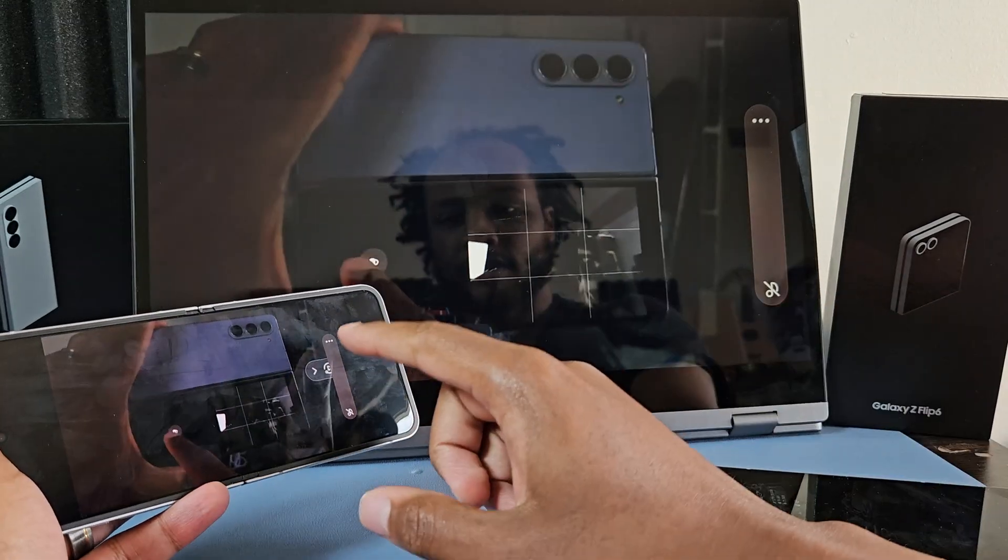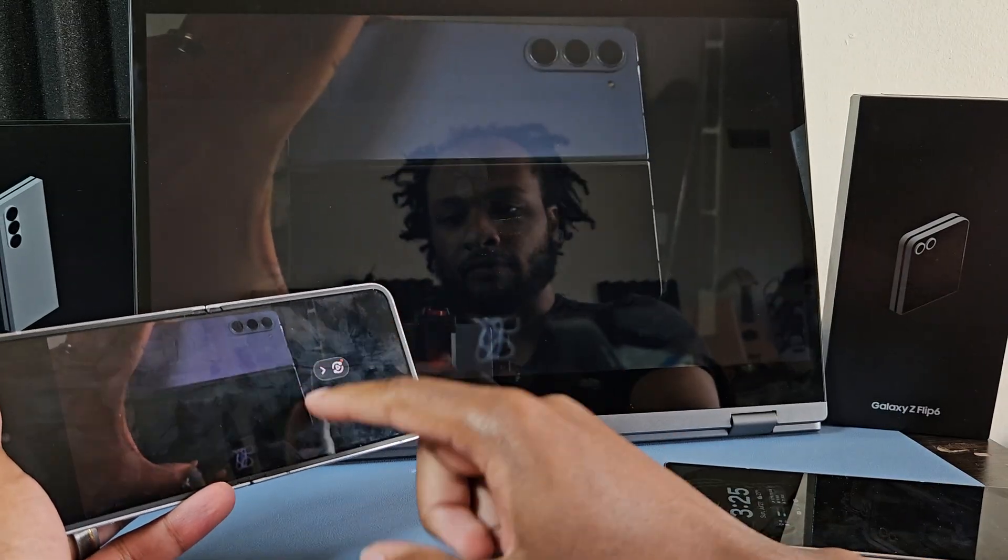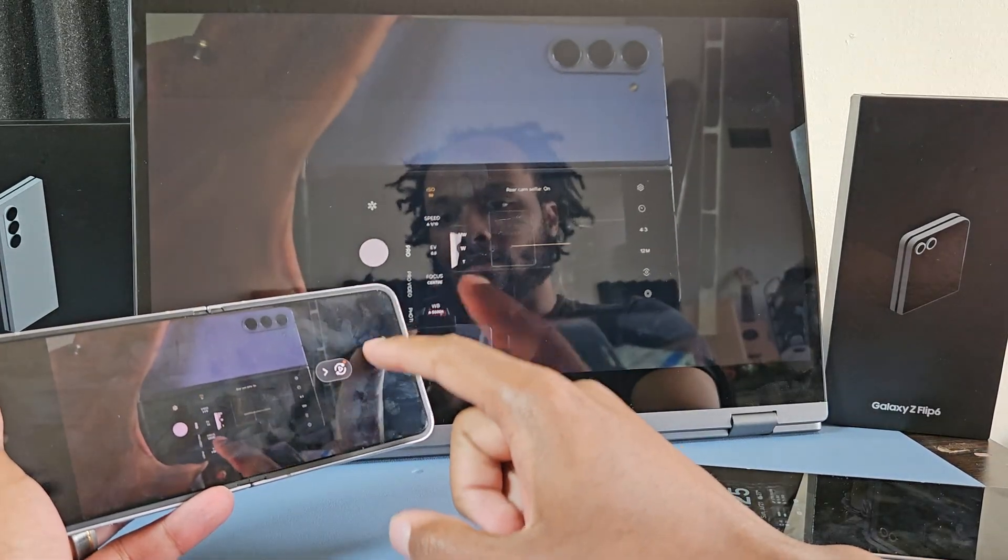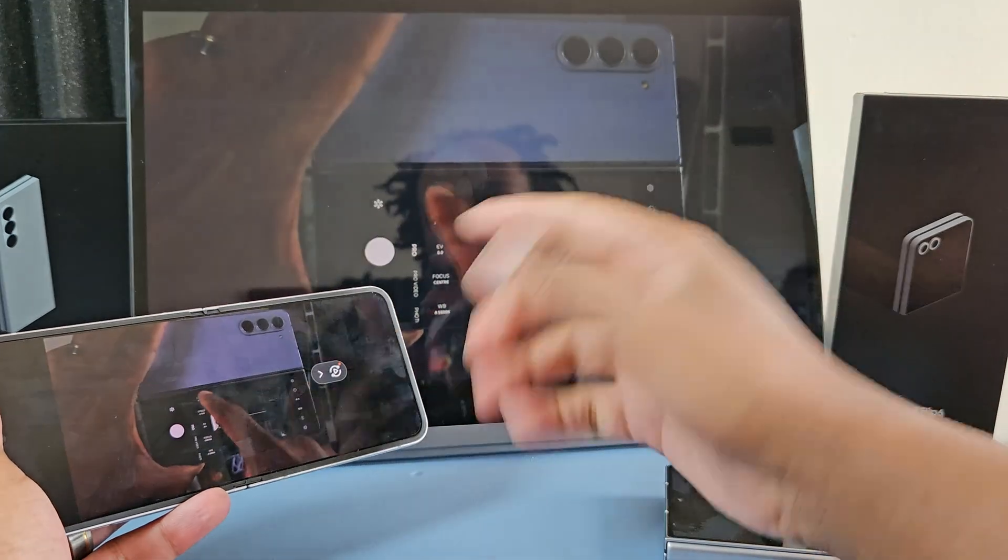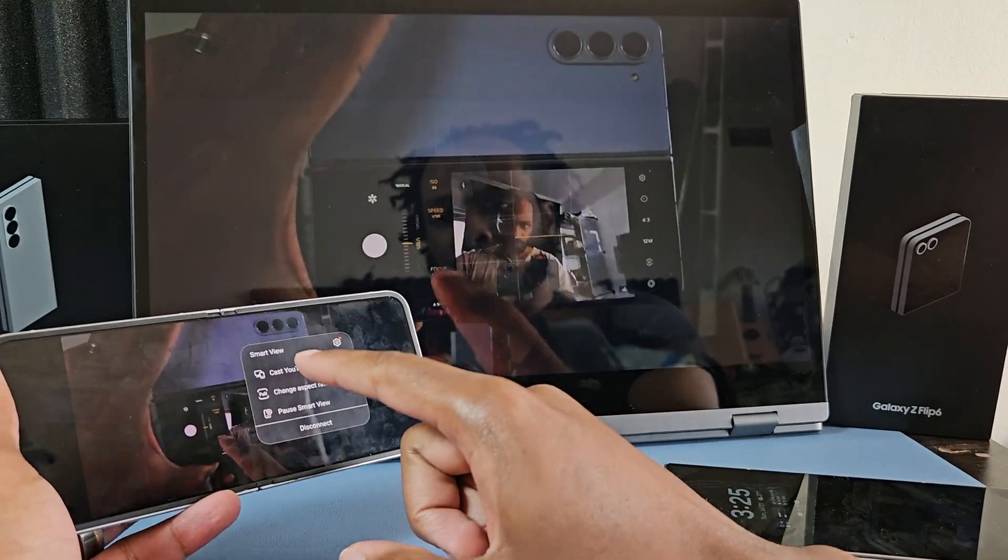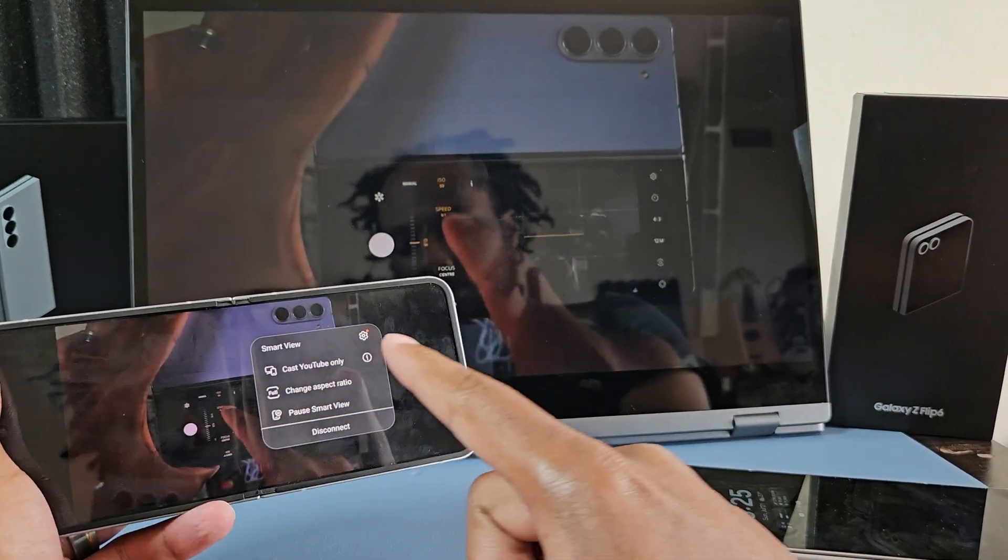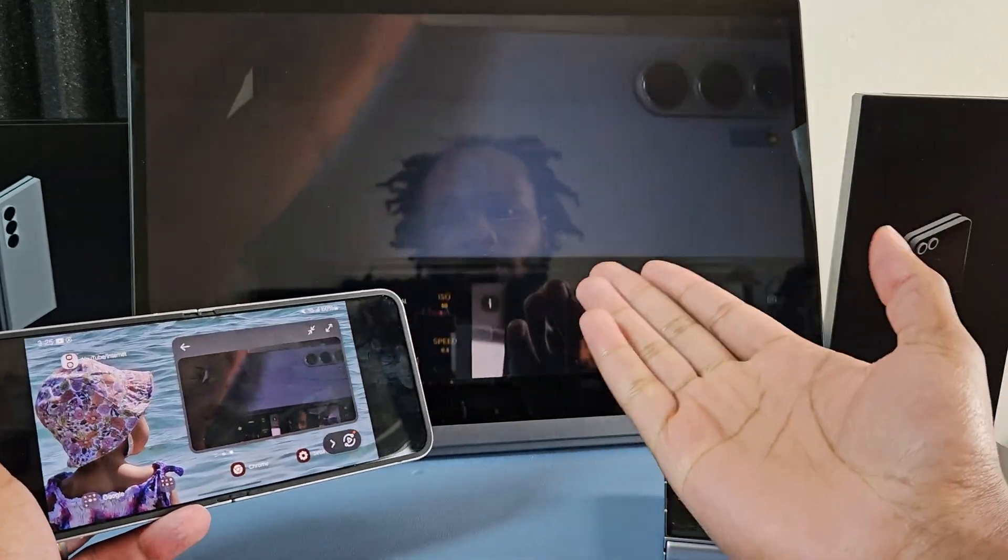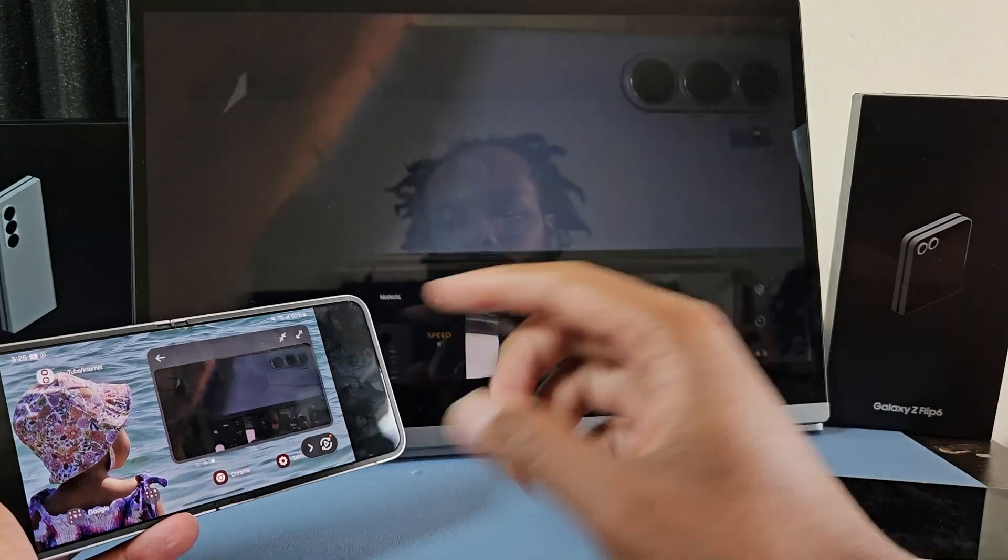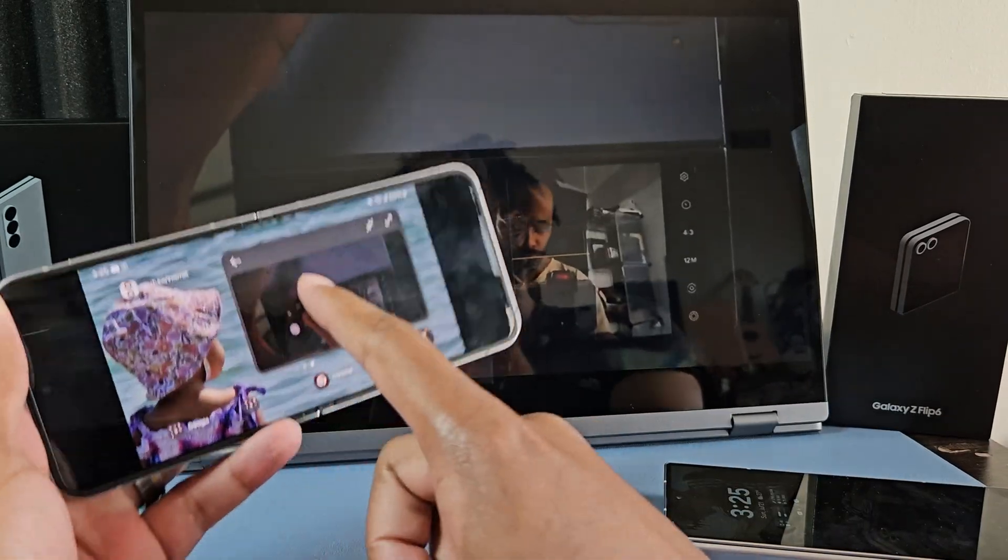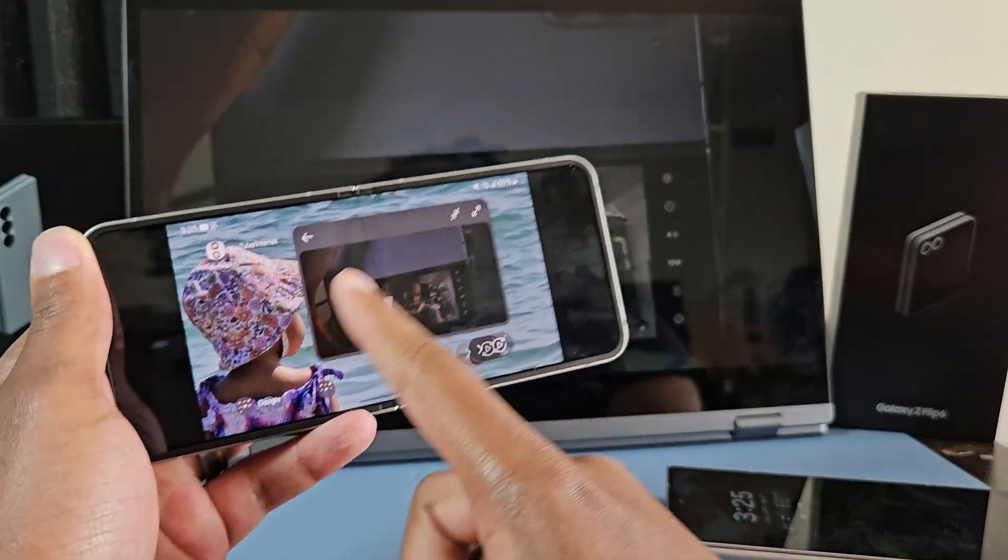So now let's say I'm watching a full screen YouTube video or a movie or something on the screen that I'm casting to, can be a TV or something like that. I can choose to cast only YouTube. So boom. Now it's only YouTube on that screen, and here it is in the little floating window on the actual phone screen.